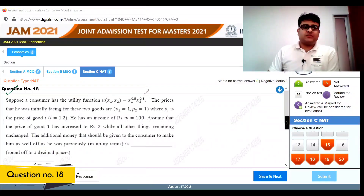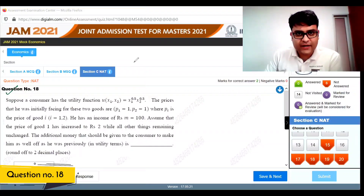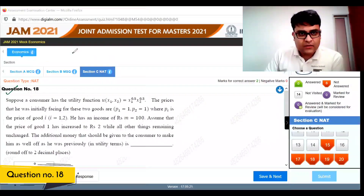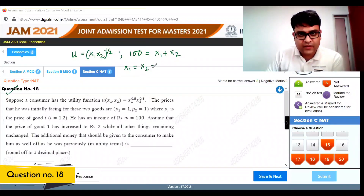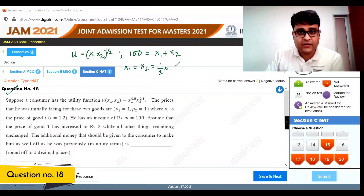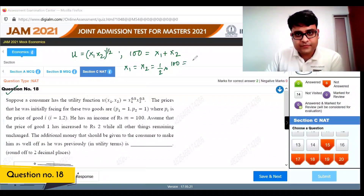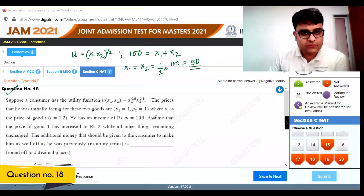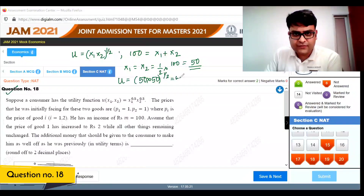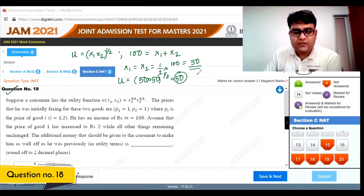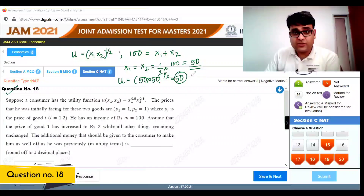Question 18: A consumer has the utility function x1 times x2 to the power of half. Prices are 1 each and money income is 100. The consumer spends 50 on each good. Initial utility equals 50 times 50 to the power of half, which equals 50.